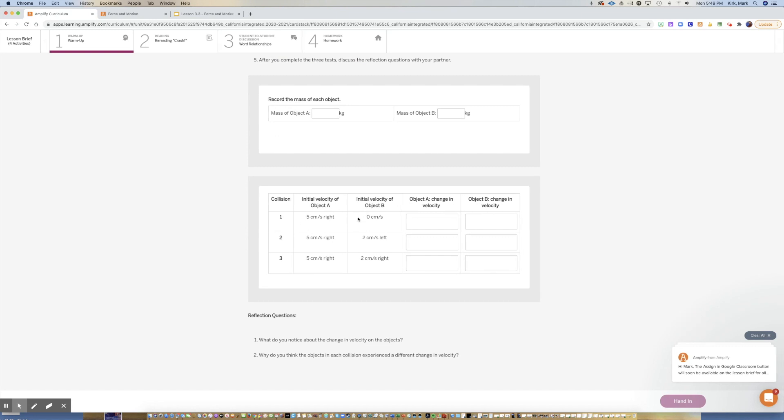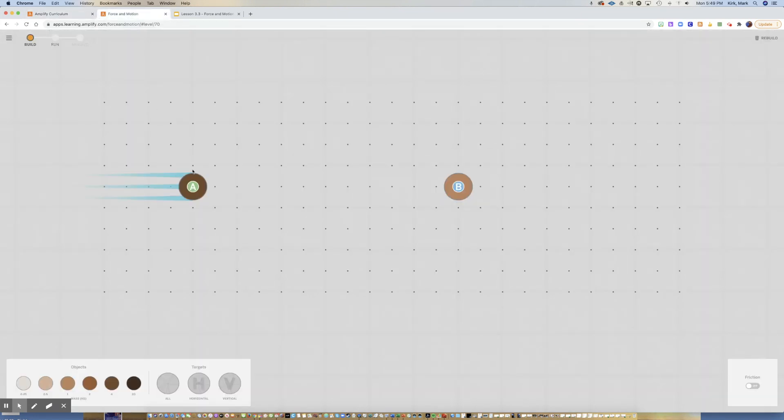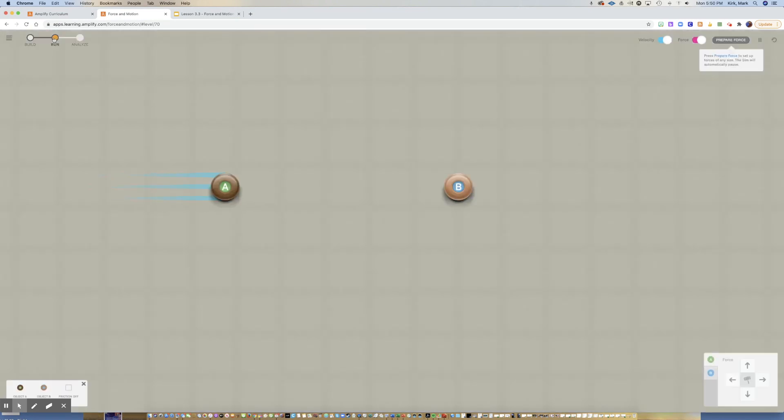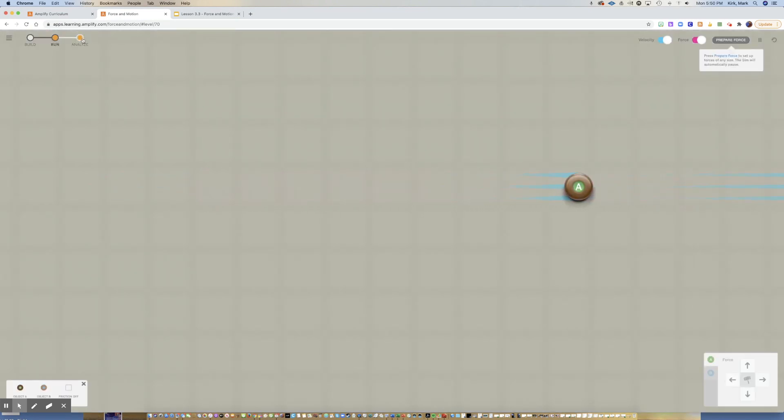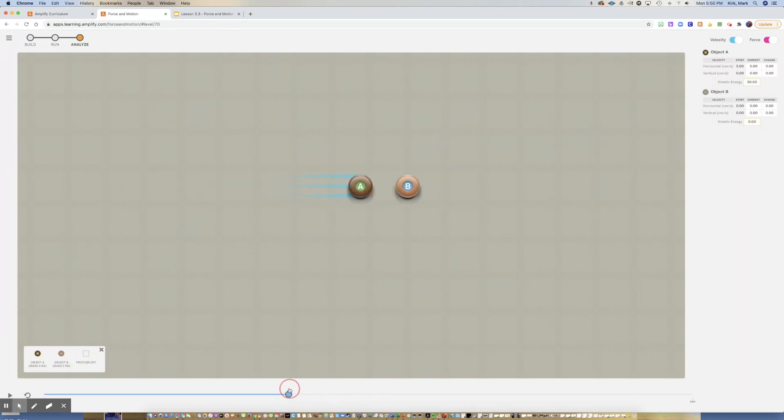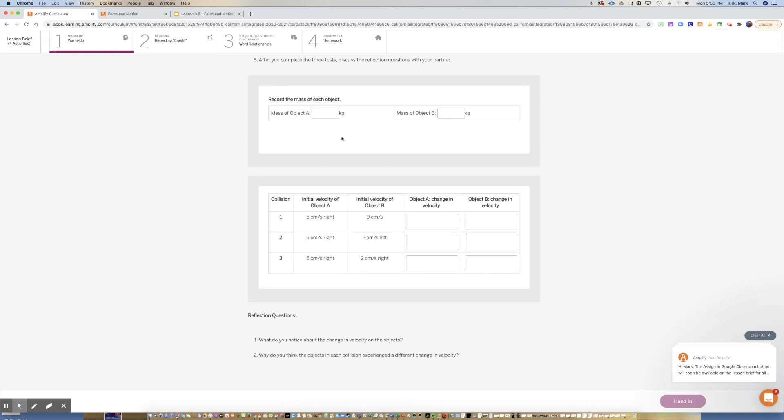Kind of like what we did in the previous lesson 3.2, we are going to start off with this object going five centimeters to the right and this object not having any velocity at all. We're going to run, let that play out, and then we're going to click analyze where we can go back and take a look at what happened.